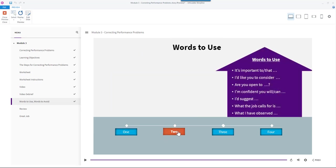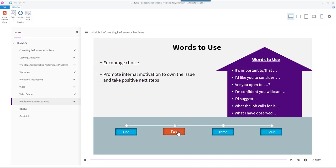Words to use: you may have noticed that the words to use encourage choice and they promote internal motivation to own the issue and take positive next steps.